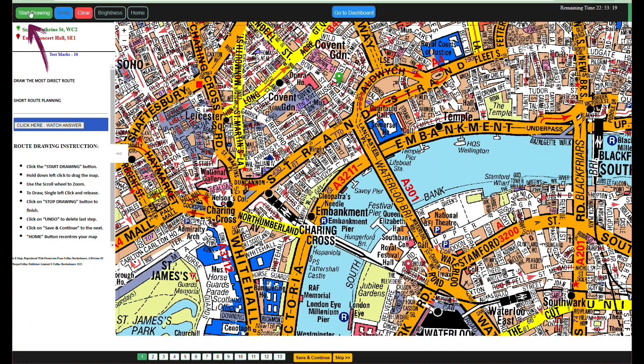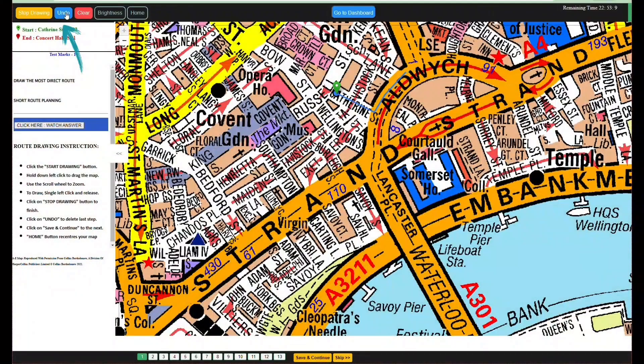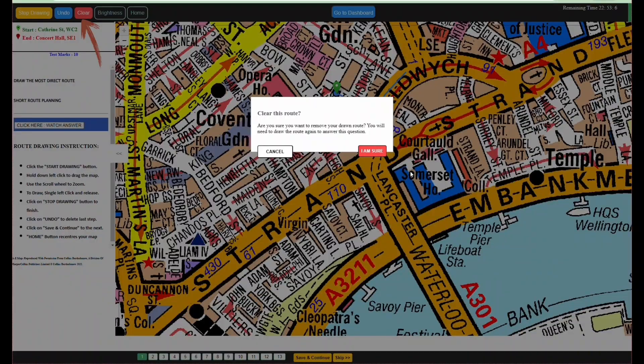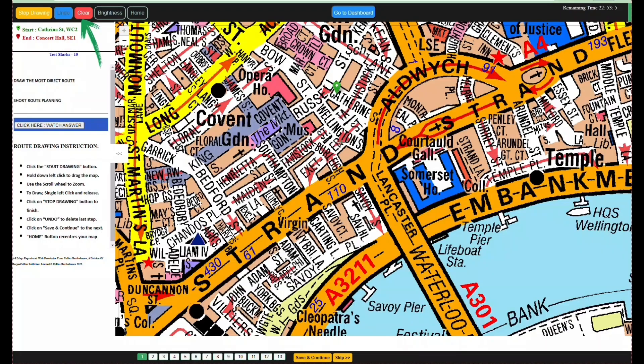Click the Start Drawing button to start your route. Use the Undo button to delete the last step. To clear the whole route, click Clear.